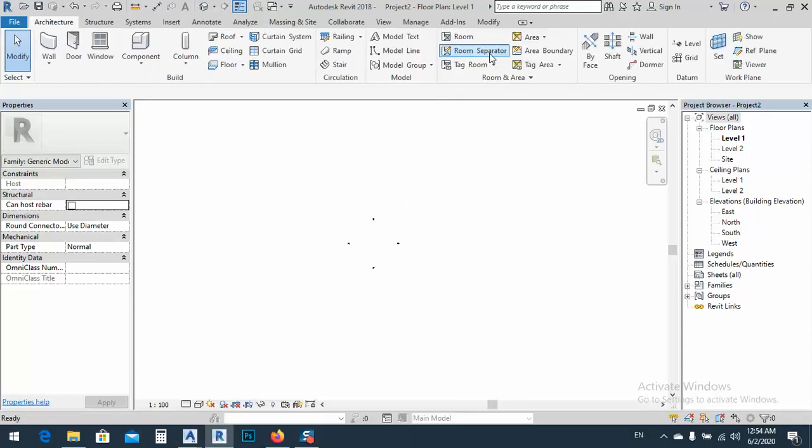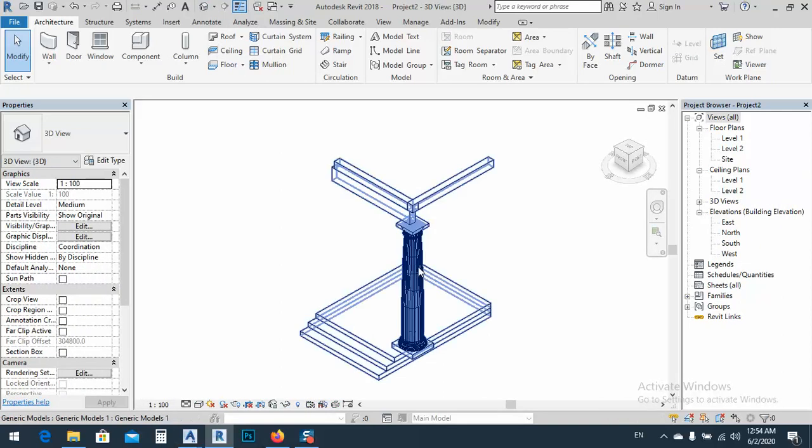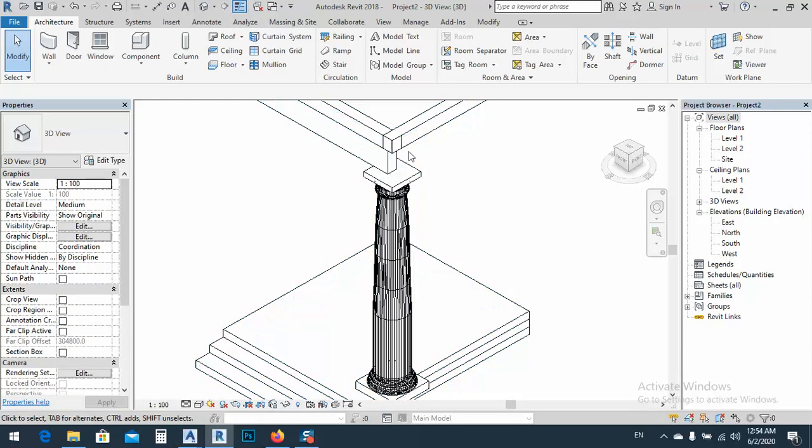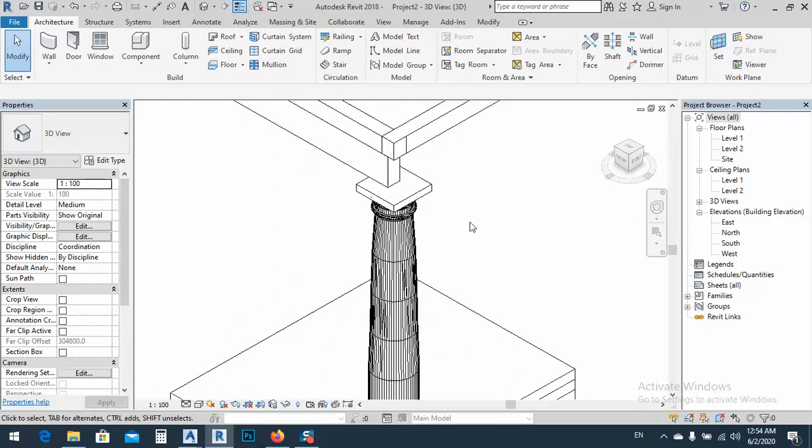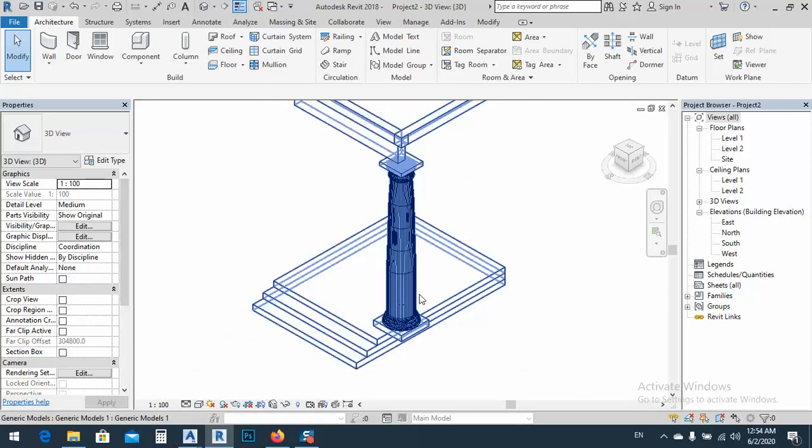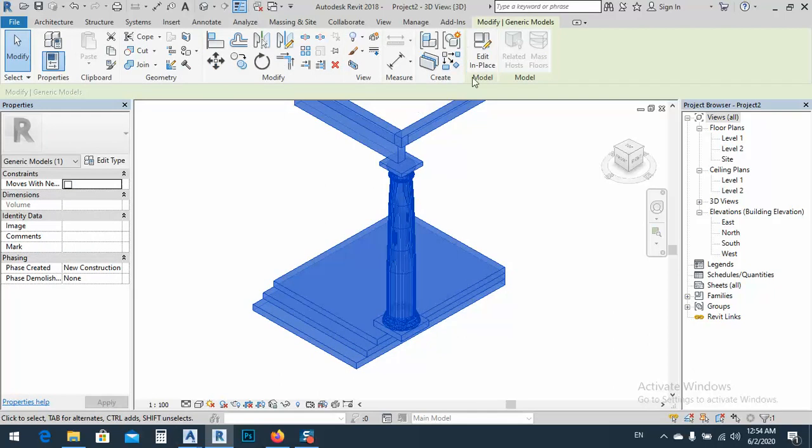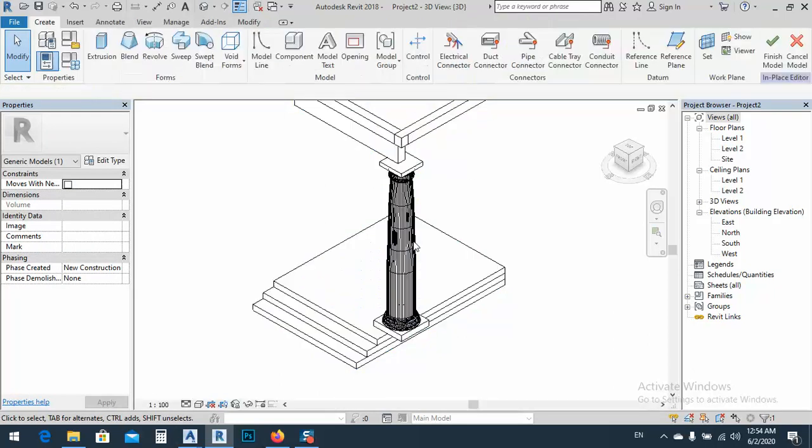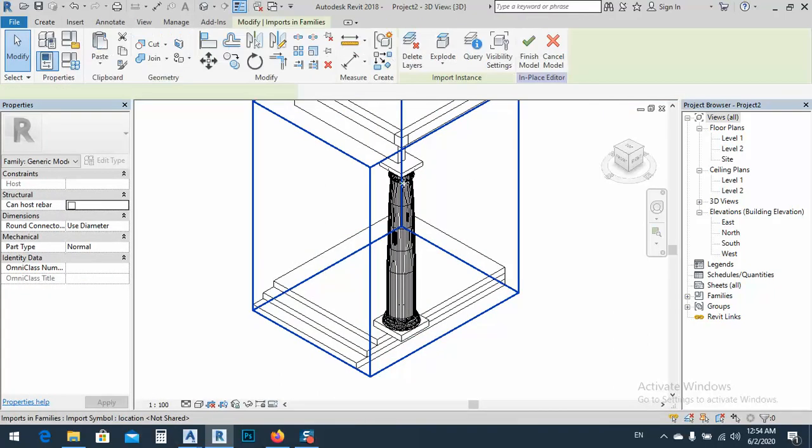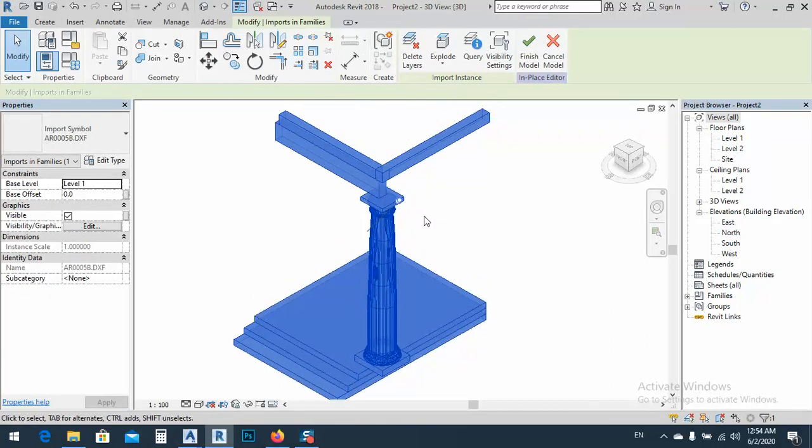Let's say finish first and go to 3D easy. You see I have this model and I have a lot of models.